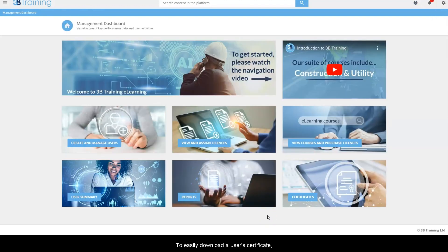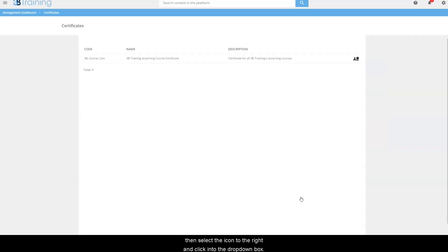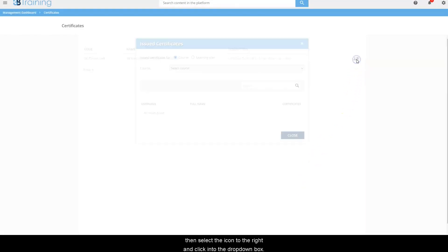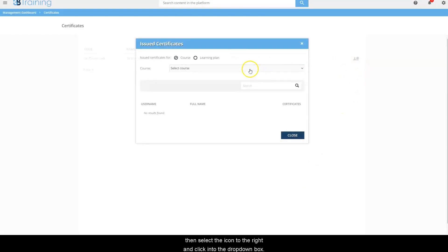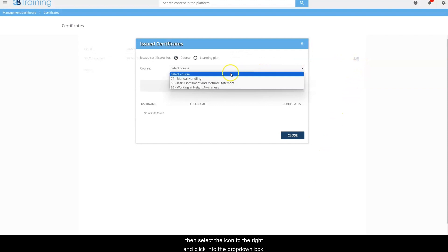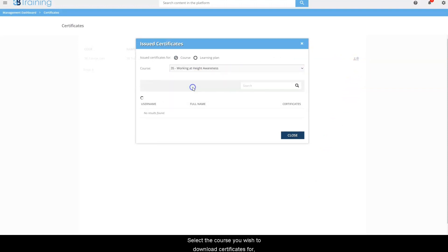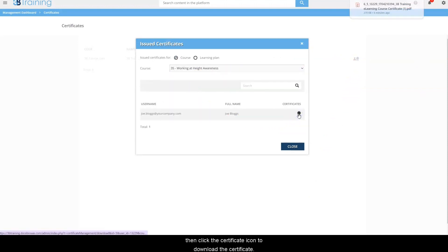To easily download a user's certificate, click on certificates. Then select the icon to the right and click into the dropdown box. Select the course that you wish to download certificates for, then click the certificate icon to download the certificate.